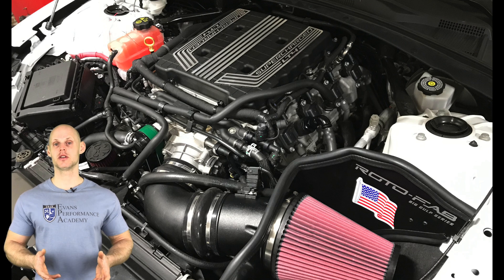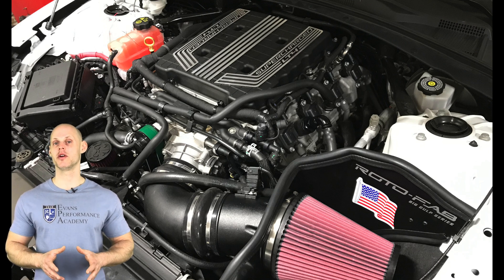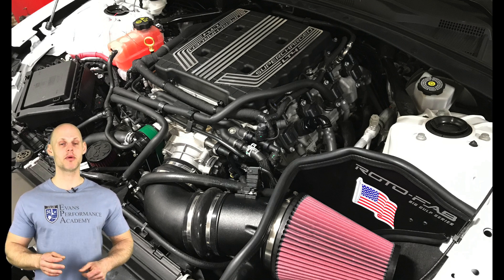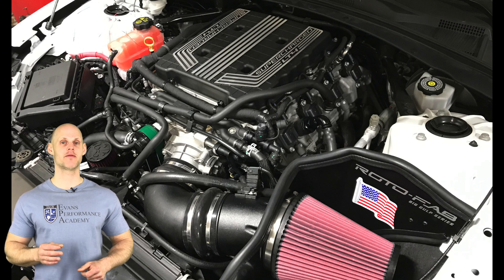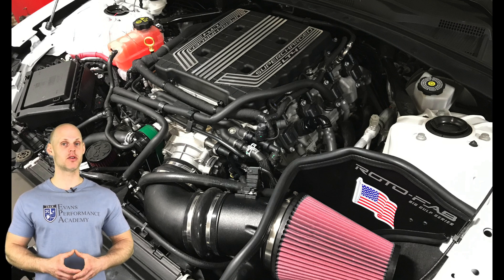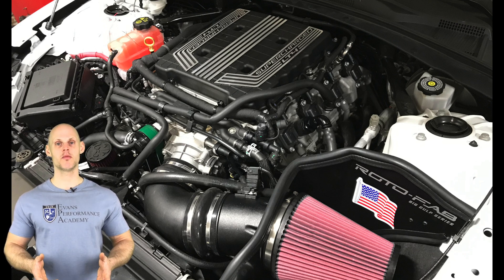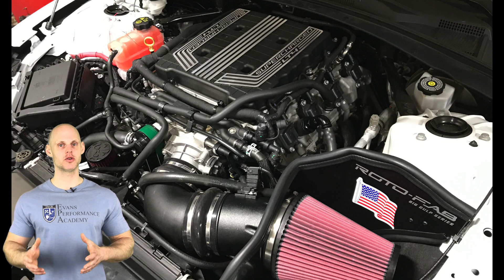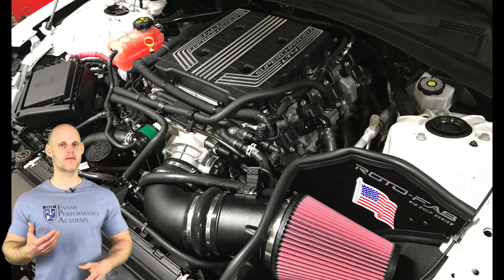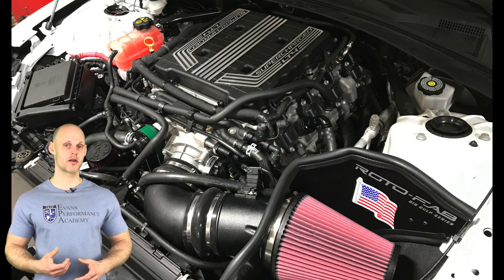In addition to this, and one of the big changes we have going on here is a Cam Motion drop-in max effort supercharger cam. This is going to be throwing off everything in our engine control module, including the torque modeling. So we have to go back in and fix all of that for the vehicle to run properly.